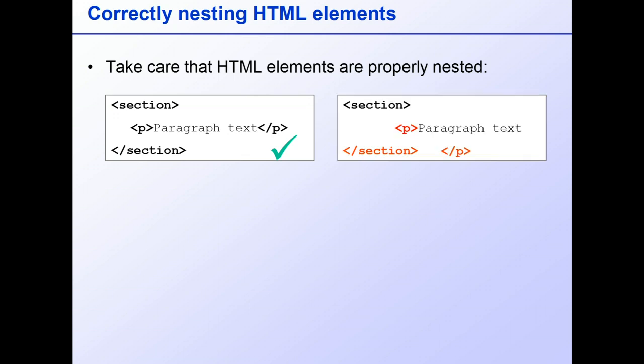This example is not valid, because we have the closing paragraph tag overlapping outside the section tag, and the browser will not be able to make sense of that. So take great care to avoid overlapping tags like that.